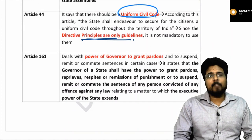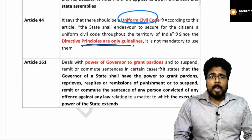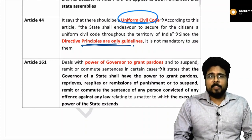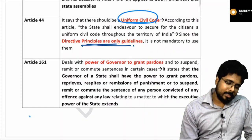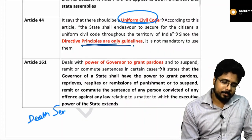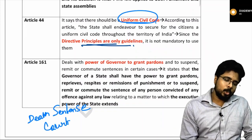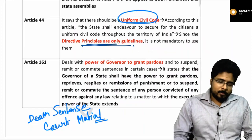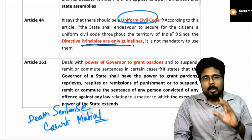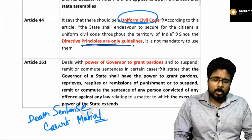Article 161 was in news. It talks about the pardoning powers of the governor. The governor has all pardoning powers similar to that of the president, but there are a few differences. The governor cannot grant pardon for a death sentence, and the governor cannot pardon for a court martial. These are the two conditions where the governor cannot grant pardon. However, the governor has pardoning powers over other state laws and can also suspend, remit, or commute any conviction.